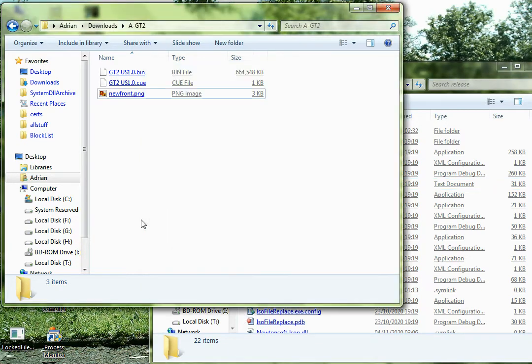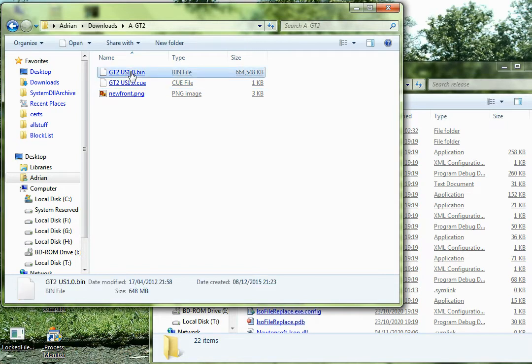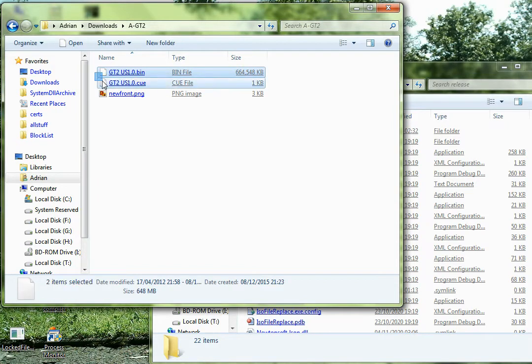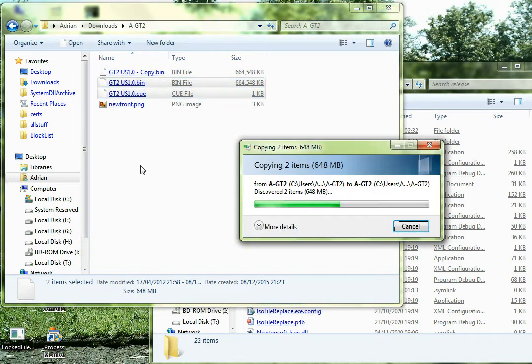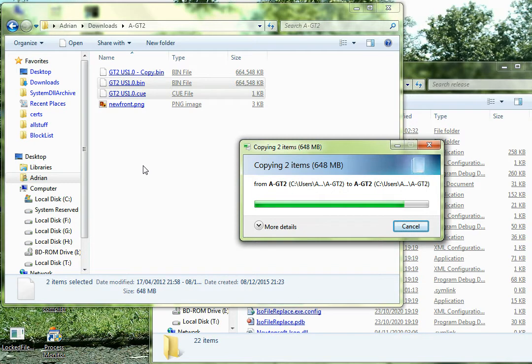Okay, so first things first, we need an ISO to modify. Here I've got Gran Turismo 2 US 1.0. The first thing you should do is make a copy so that if you modify it and want to go back to the baseline you don't have to un-modify it.